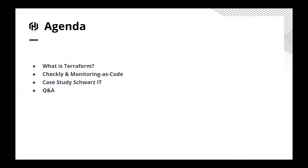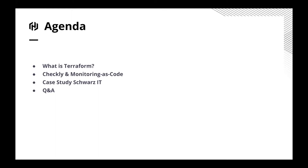Before we start, let's have a look at the agenda. I will give you a short introduction into HashiCorp and what Terraform is. Then Giovanni will show you how Checkly works with Terraform. Andreas will talk about their case study at Schwarz IT. And last but not least, we will have time for Q&A.